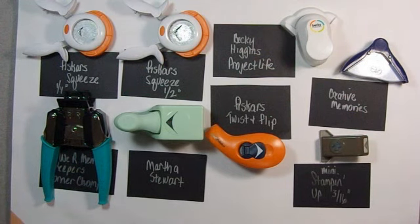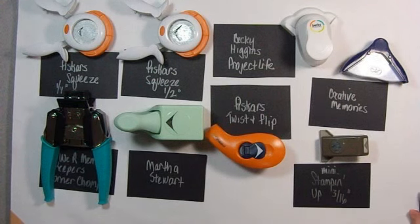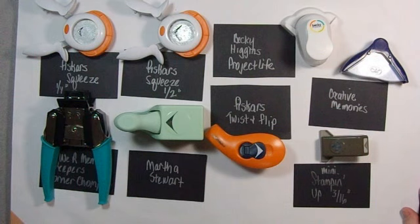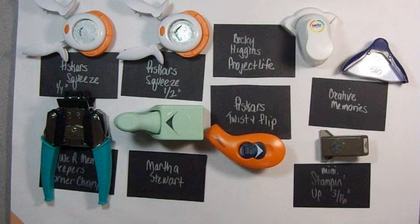Today we're going to do a product review, and it's something that has been really bothering me for a while - corner rounders. I know everybody's going, well, corner rounders, it's not that big a deal, but it is a big deal because having one that you can use effectively is important. A lot of our projects are going more and more toward rounded corners.